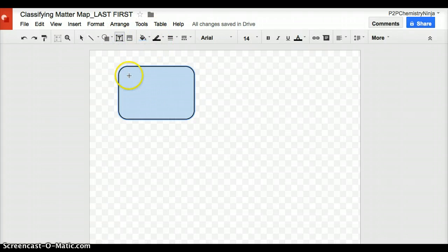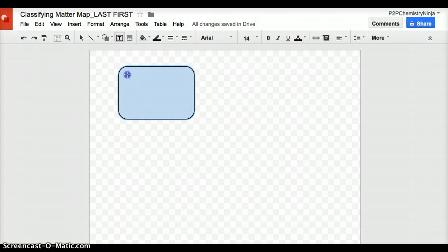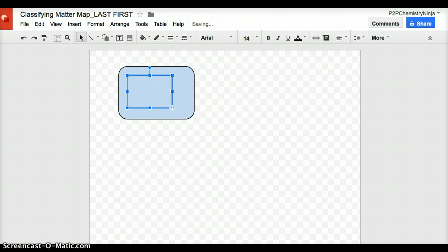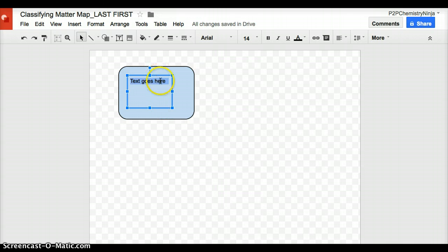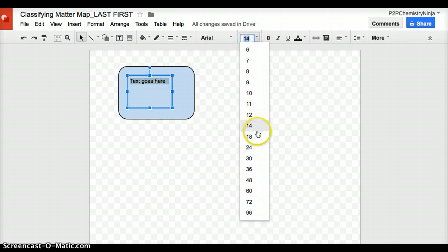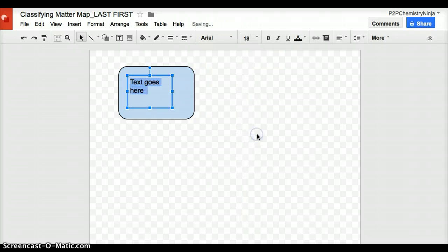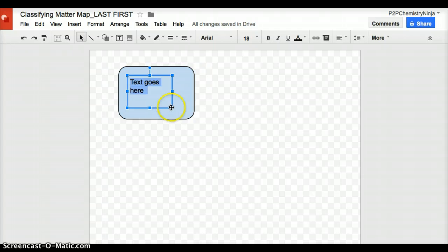Concept maps contain boxes with sometimes text. And adding a text box by clicking the T is also very simple. Very easy to increase the size of your text or decrease the size of your text and increase or decrease the size of the box.